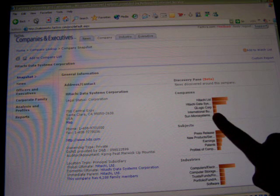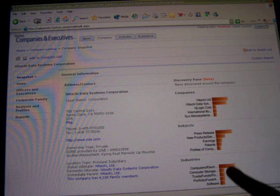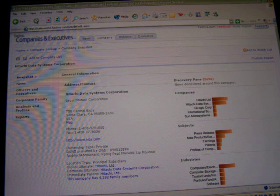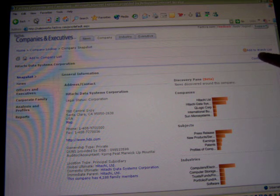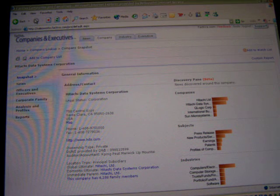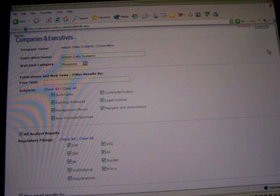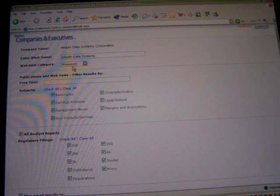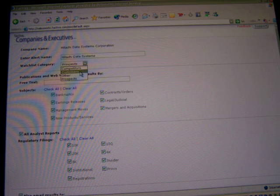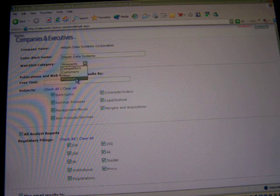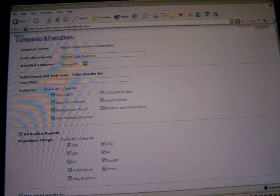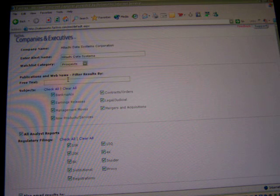We also see a discovery pane on the right side where we actually see the companies that are in the news, along with some subjects and some industries. I'll take you through that at another time, but what I want to show you is that simply by clicking on 'Add to Watch List,' I'm creating an alert on a company — in this case, Hitachi Data Systems.